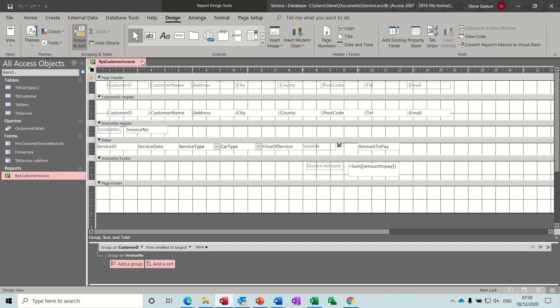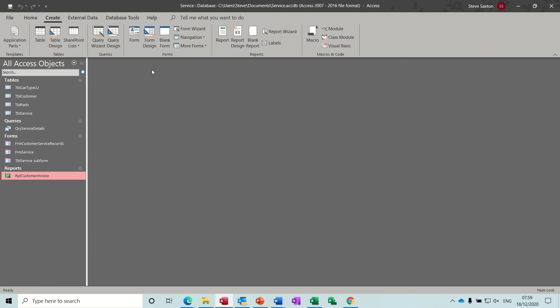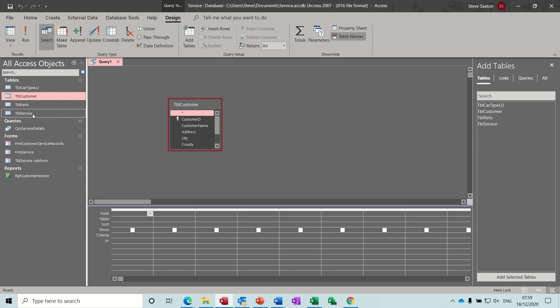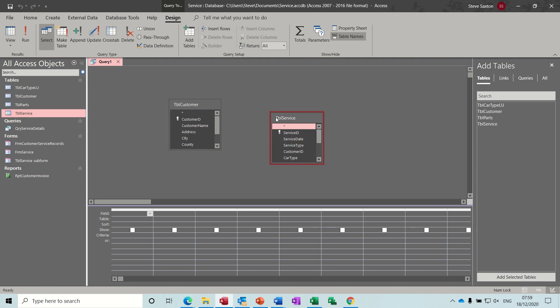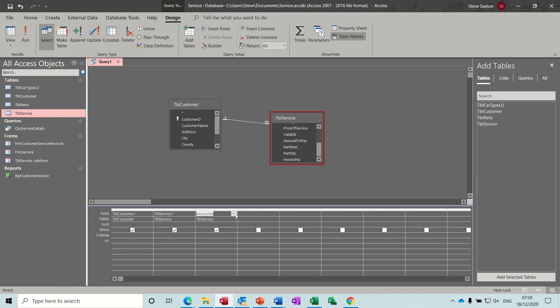So let's recreate the query first of all. I'll just create query design. And I just basically added the customer table and the service table. And this little asterisk, if you double click on that, it basically brings down all the fields. So I'm going to do that for both tables. It's a tidy way to bring things down.